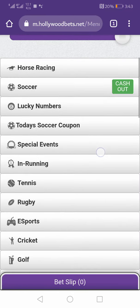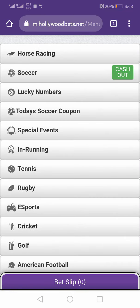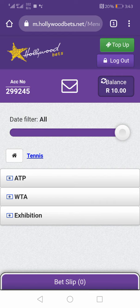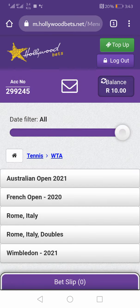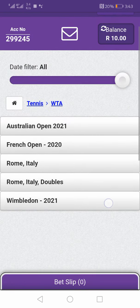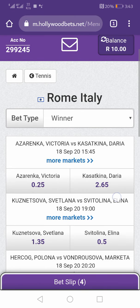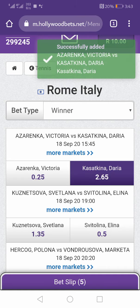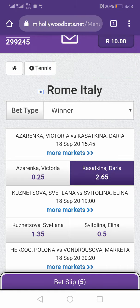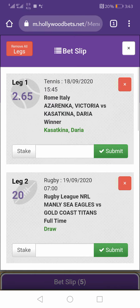And then you say, 'OK, I also follow tennis.' Click tennis. If you're a tennis lover, you're supposed to know these leagues. You'll be like, 'OK, French Open. Let me check here in Rome, Italy.' And then you know these people if you're a tennis lover. Let's say this one will win. Now you have five there because you have five matches that you've bet on.